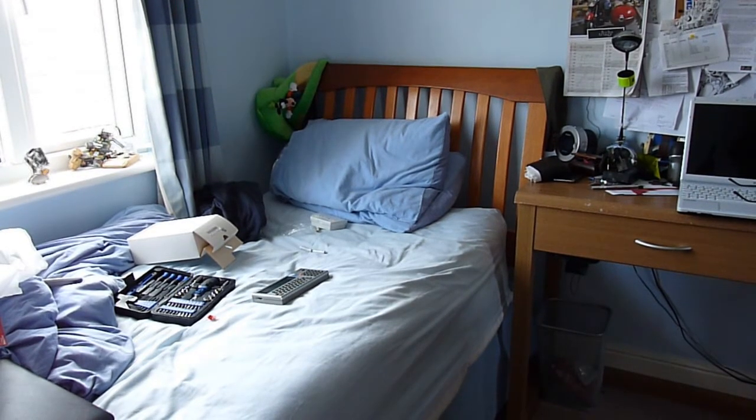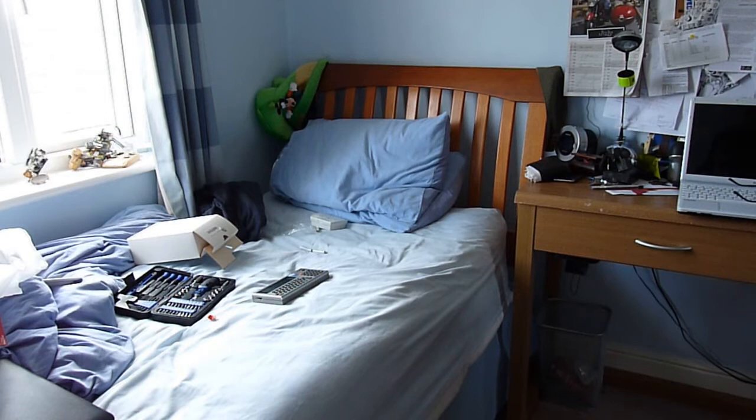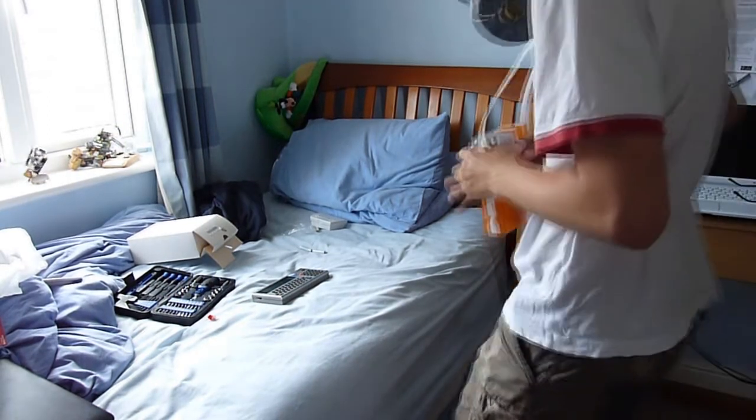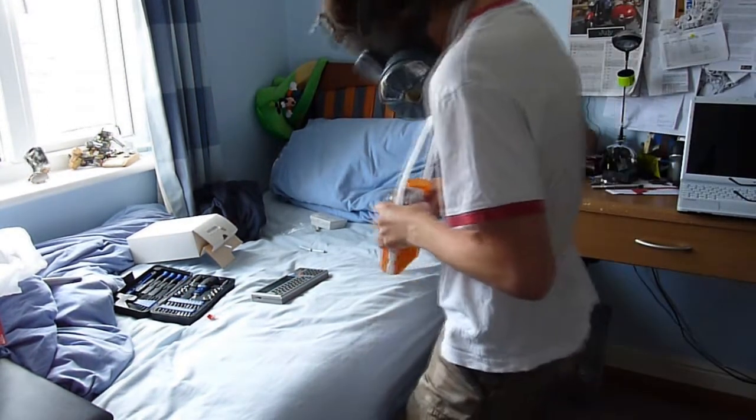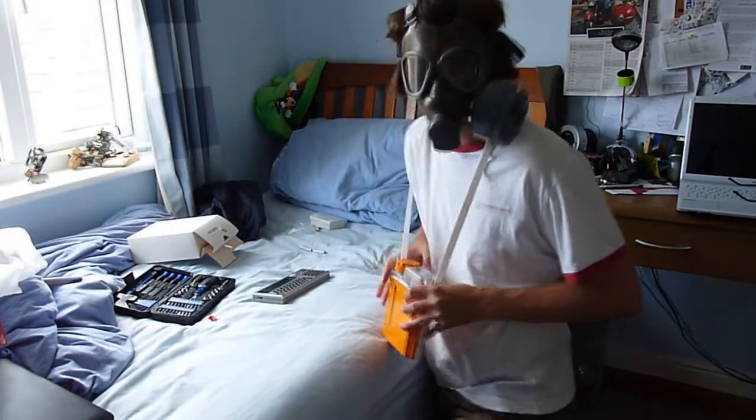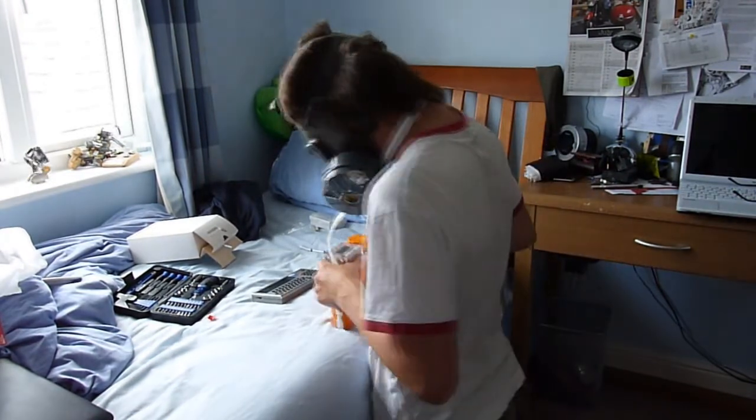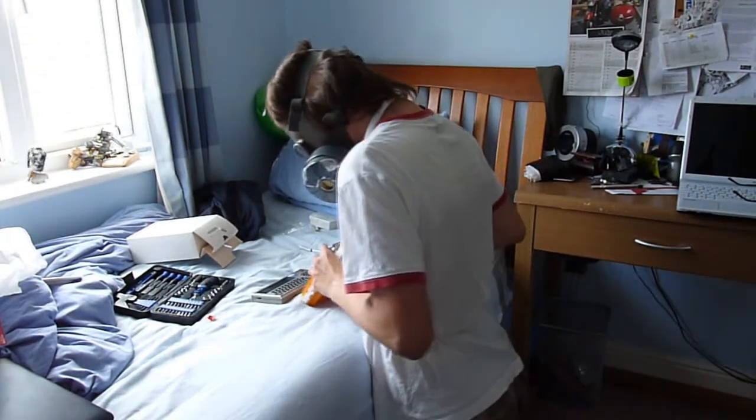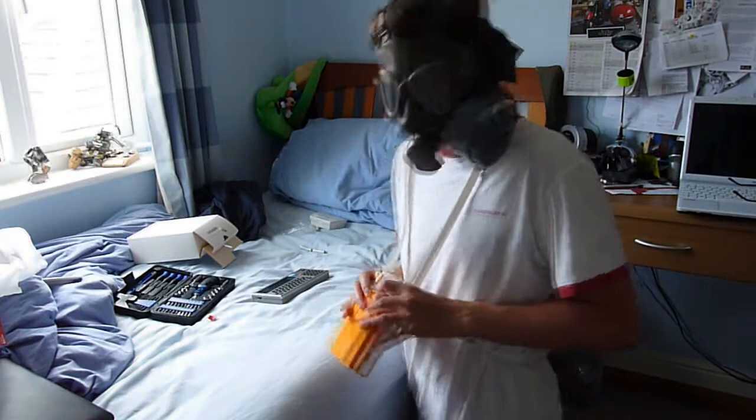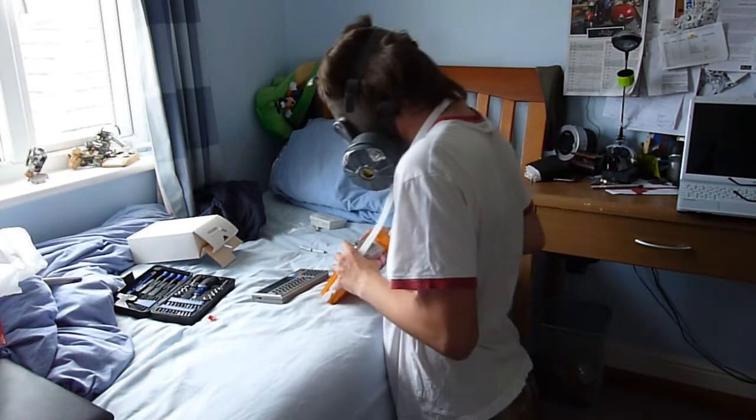I detect high levels of radiation coming from this room. Oh my God, the scales are off the charts. They're coming from the Casio PB700.